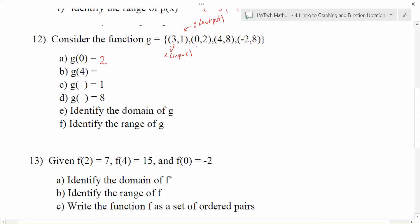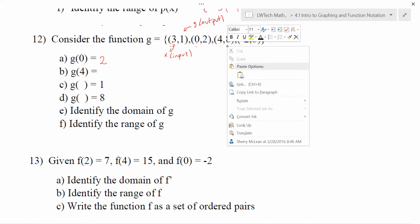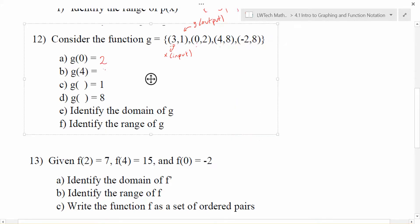For part b, I'm applying the function g with 4 as an input, finding g of 4. I look for 4 as an input — the first coordinate — and the output that goes along with it is 8. So g of 4 is equal to 8.